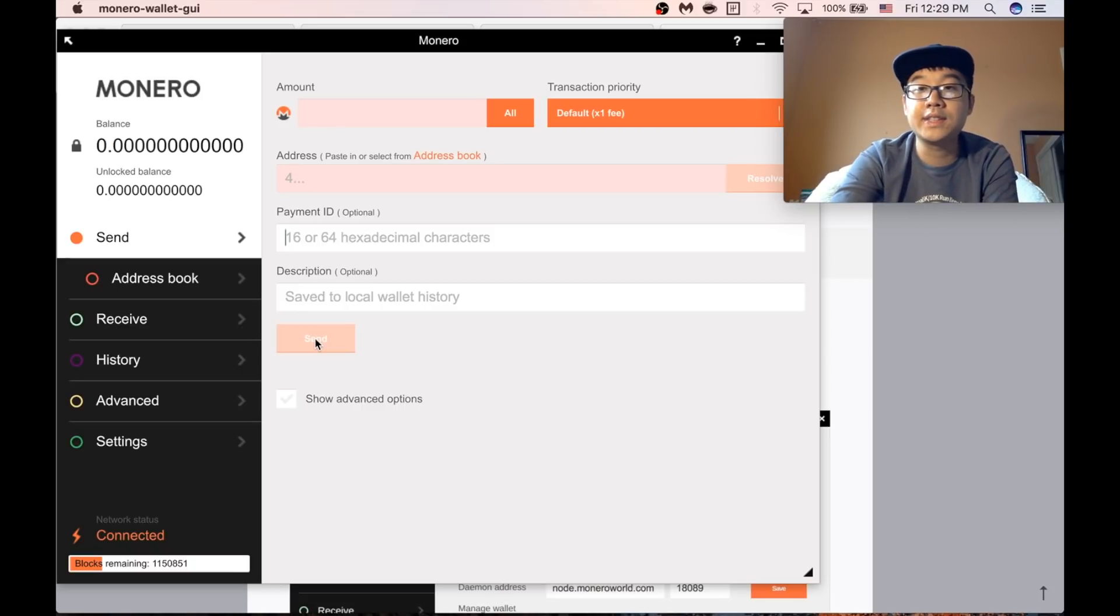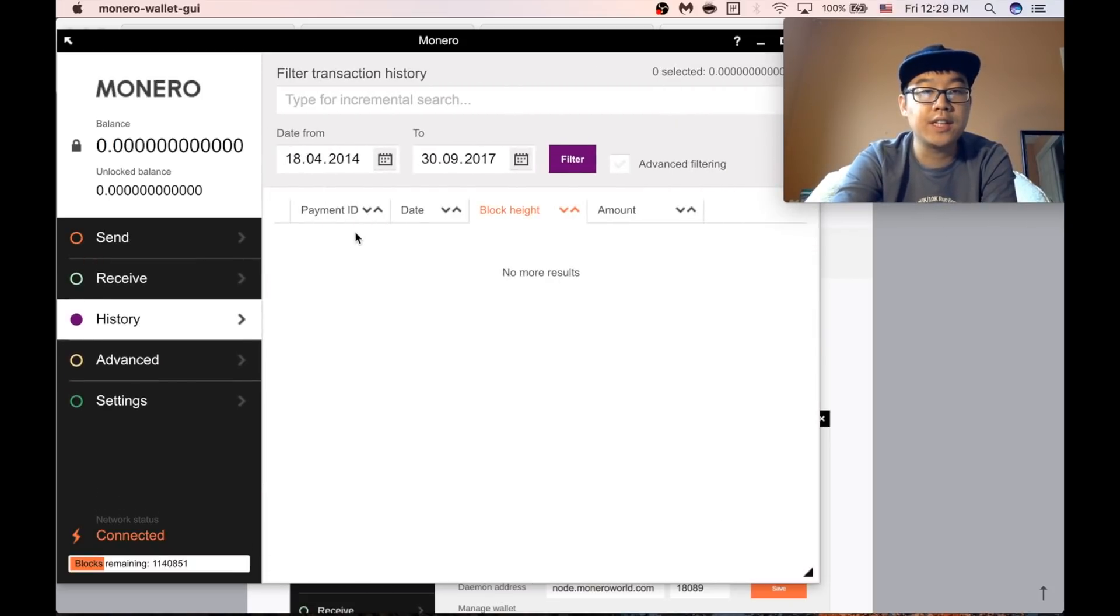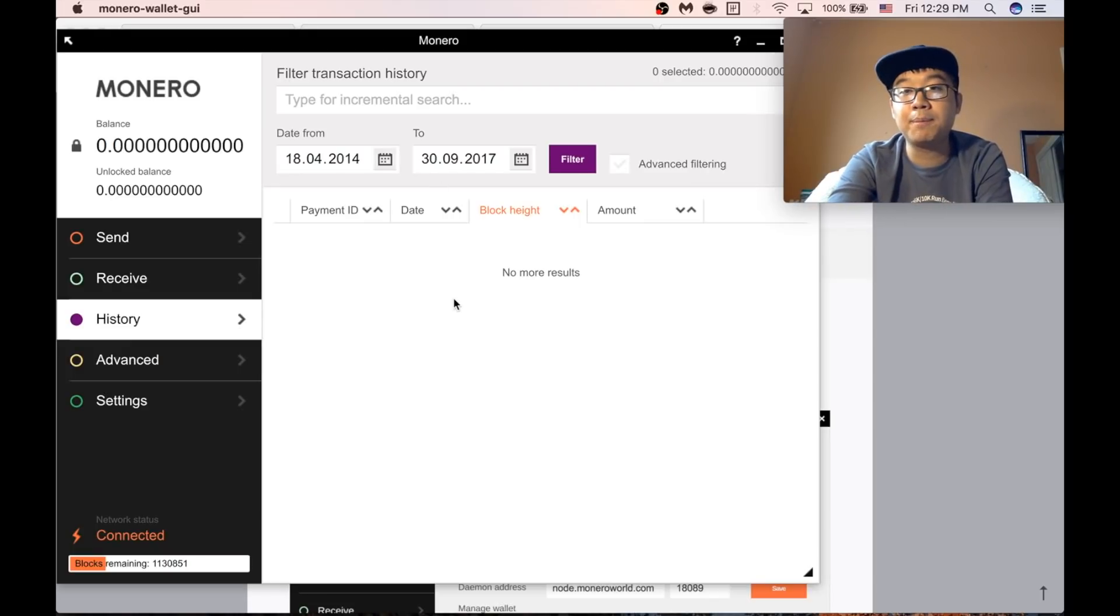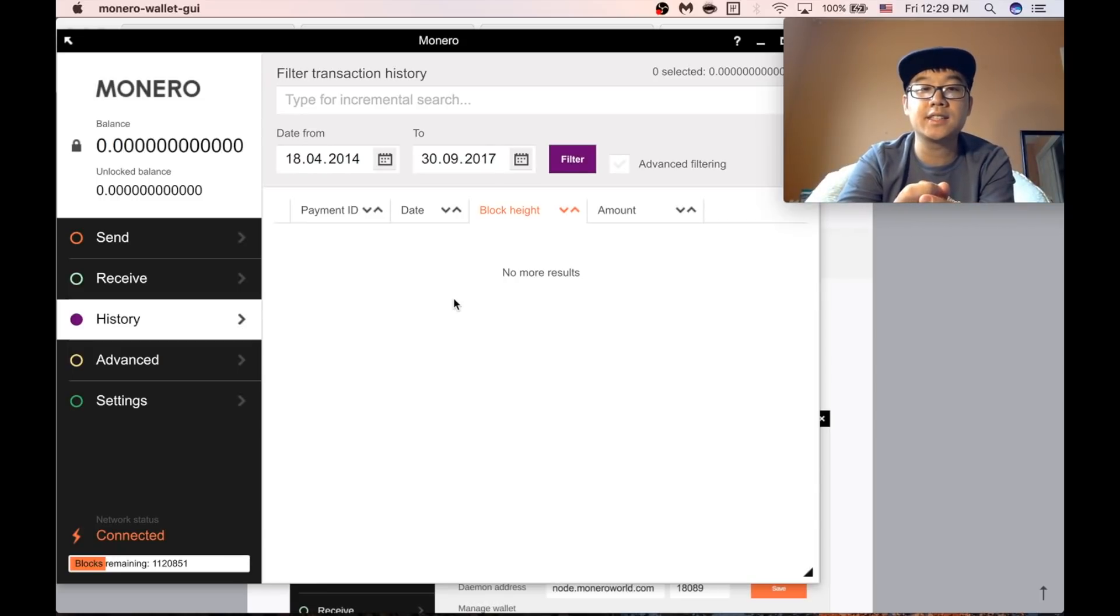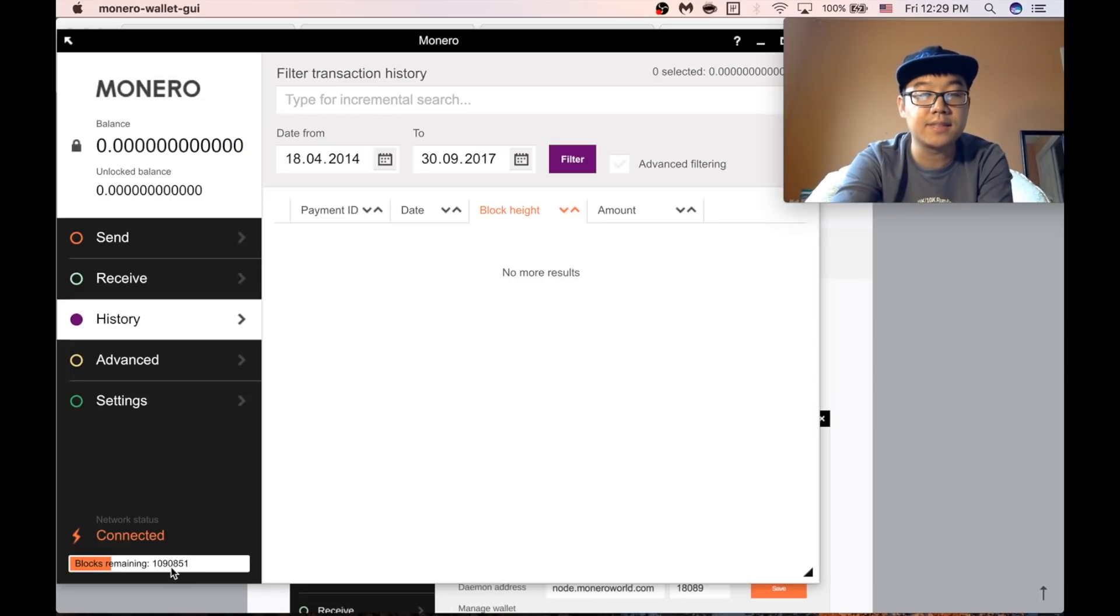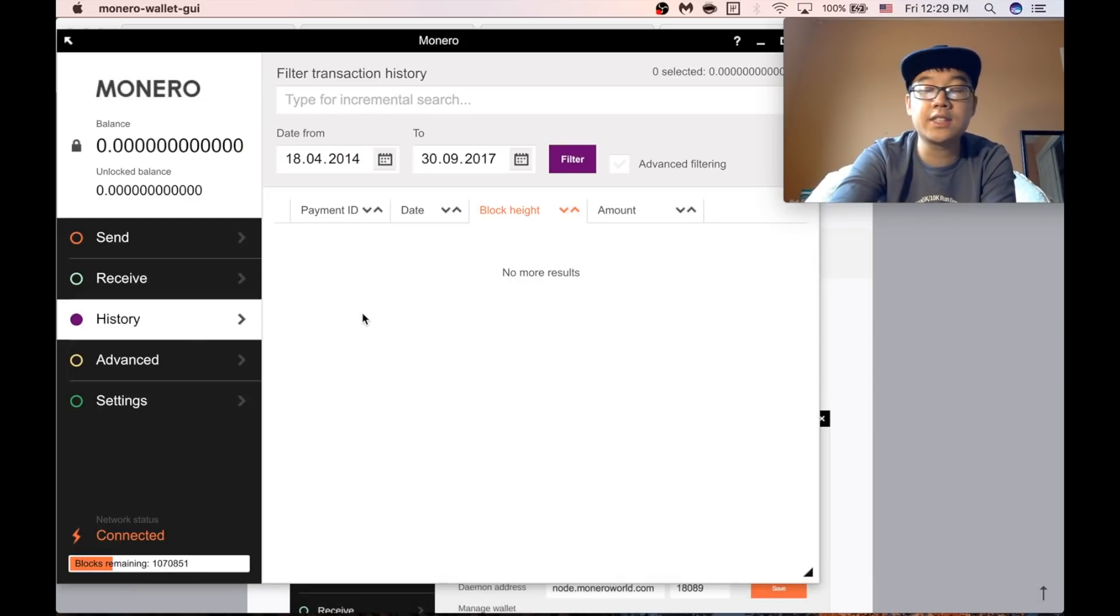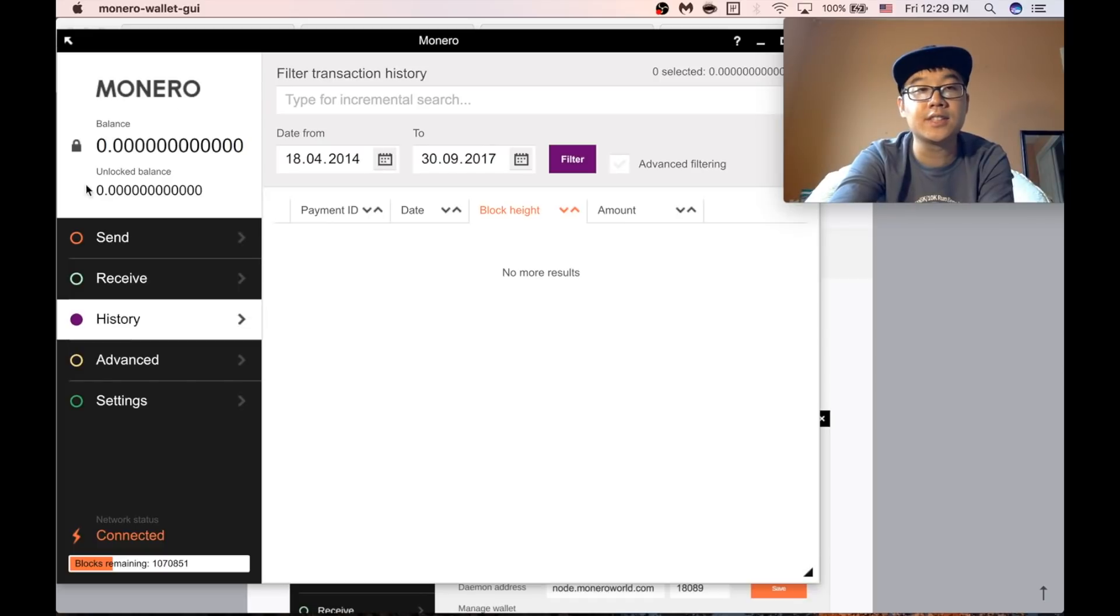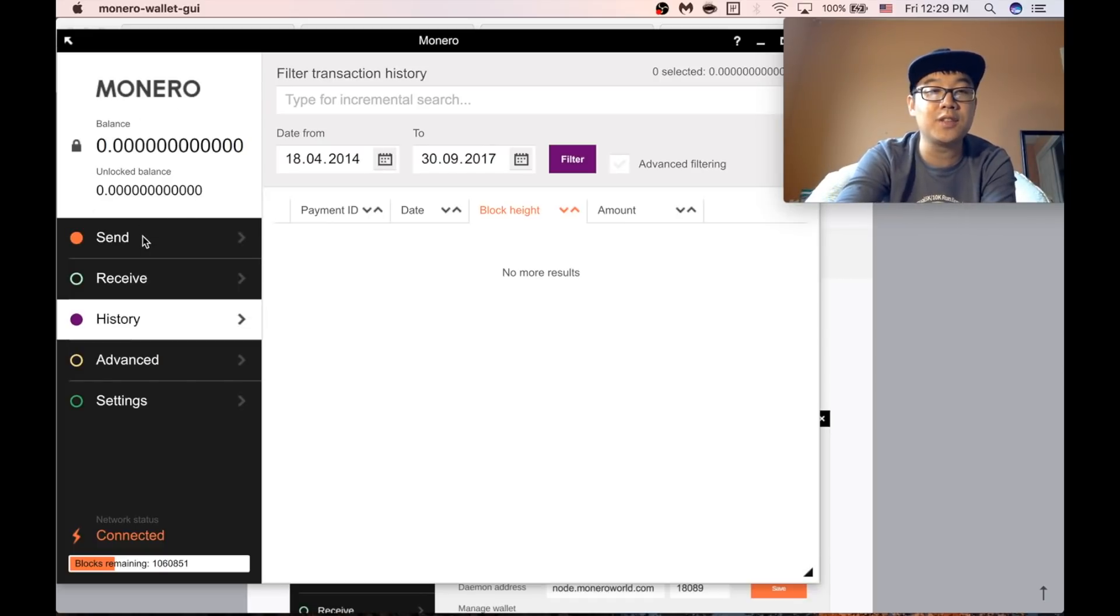The transaction will go into your history as pending. And eventually it will be mined by miners on the network and it will be assigned a block height. But basically you just need to wait and once it's fully synced you'll see your balance show up and then you can send it to other places if you would like.